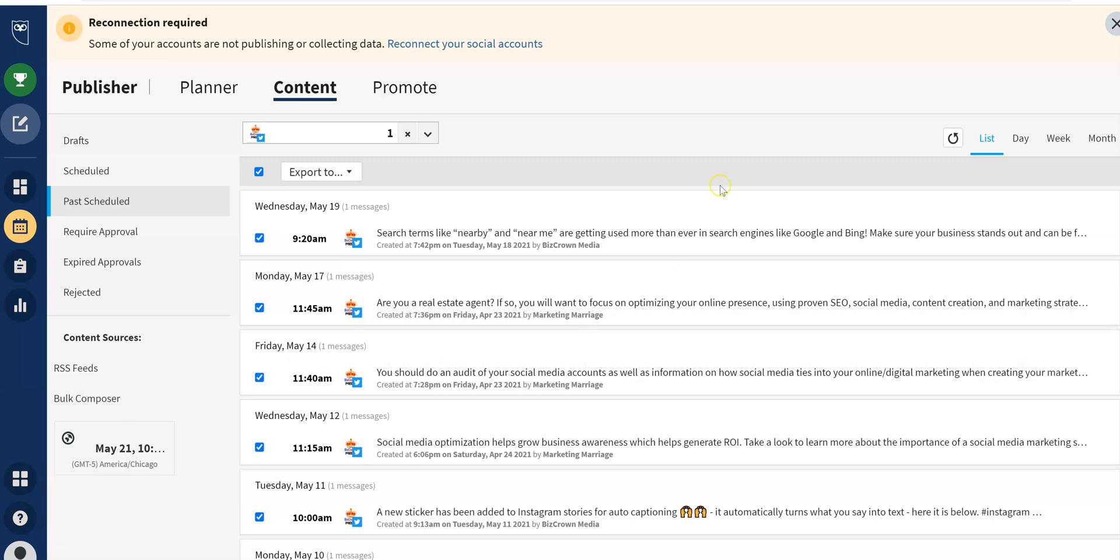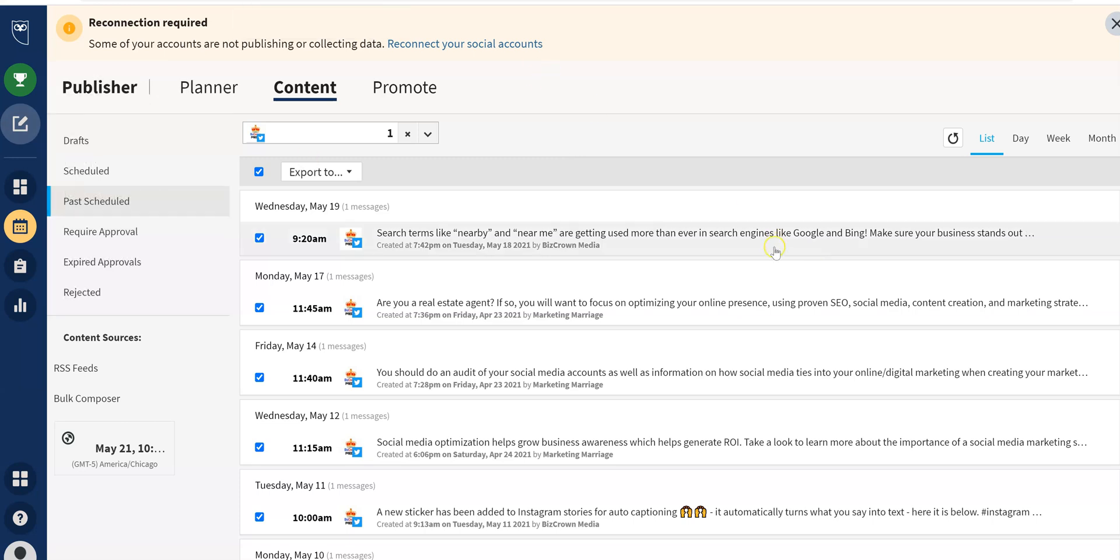You can pretty much go into Hootsuite, retrieve that content, download it on a spreadsheet and post it again, which I think is phenomenal. Not just scheduled content from the past, but scheduled content for the future. That means you can have somebody create content for you through Hootsuite and then download it and reuse it again. I'll show you how here real quick.